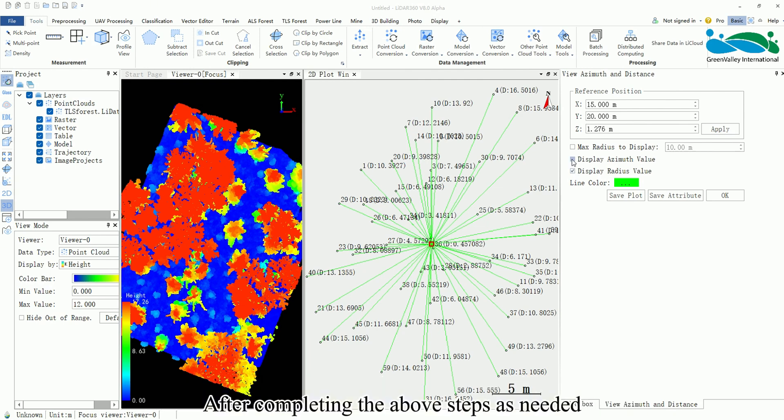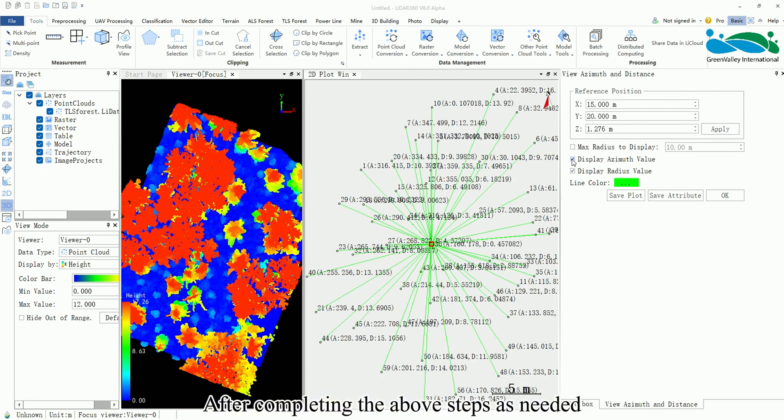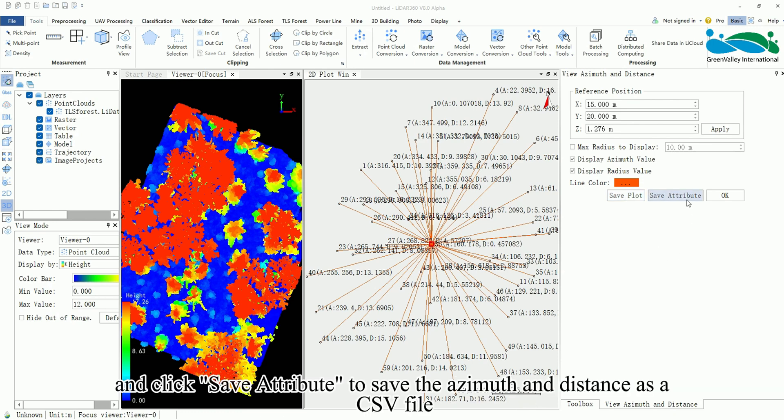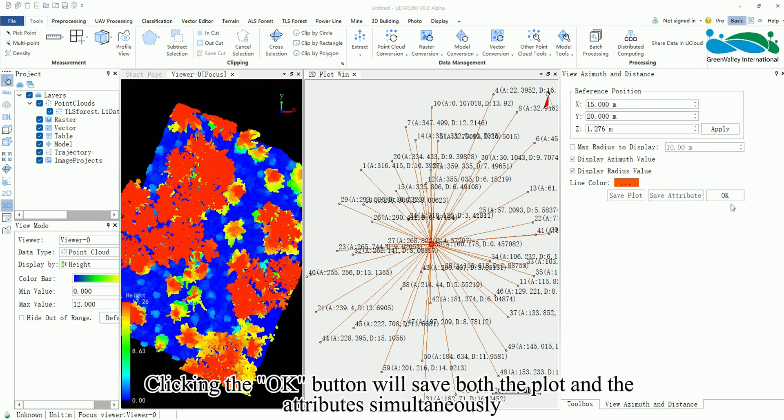After completing the above steps as needed, click Save Plot to save the current drawing on the two-dimensional canvas as a JPG file and click Save Attribute to save the azimuth and distance as a CSV file. Clicking the OK button will save both the plot and the attributes simultaneously.